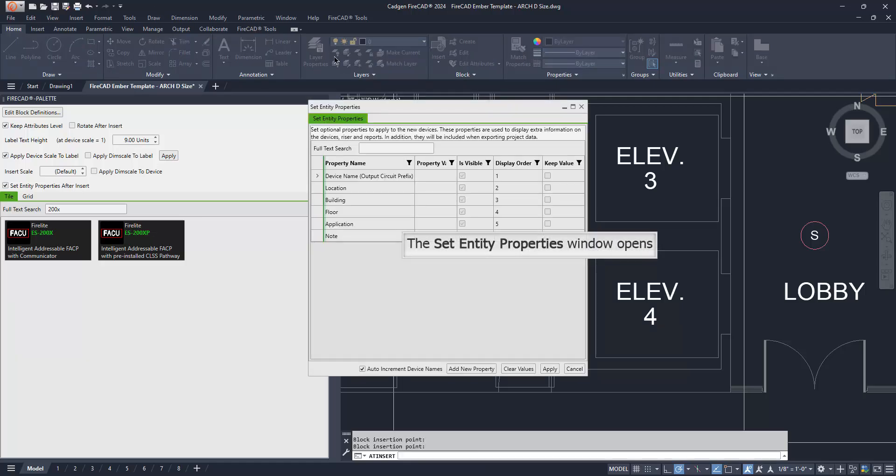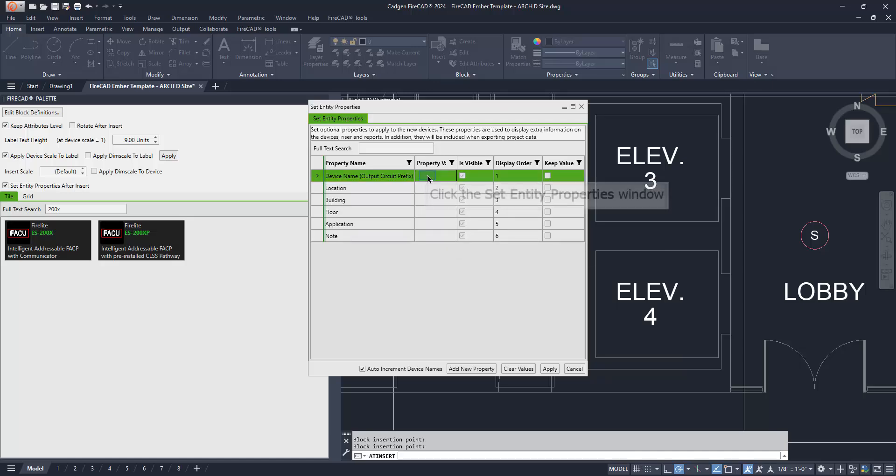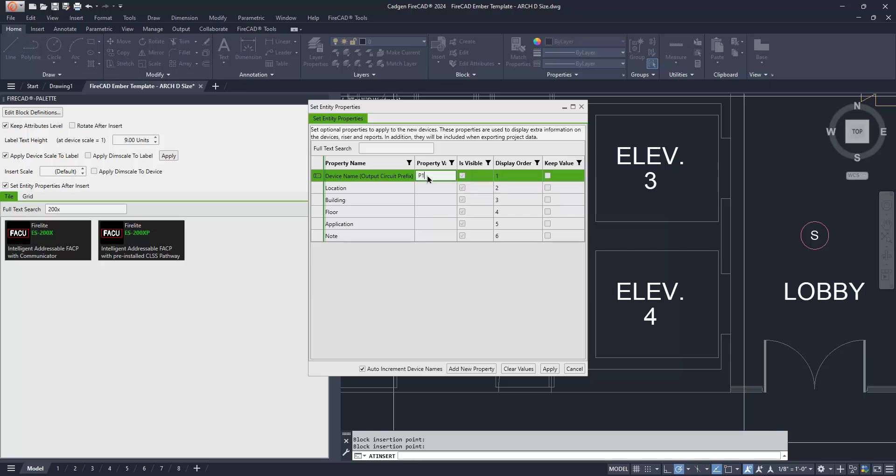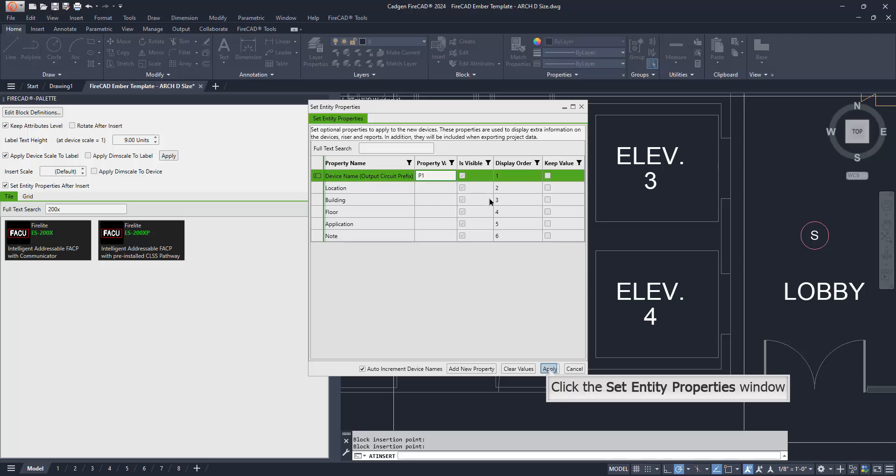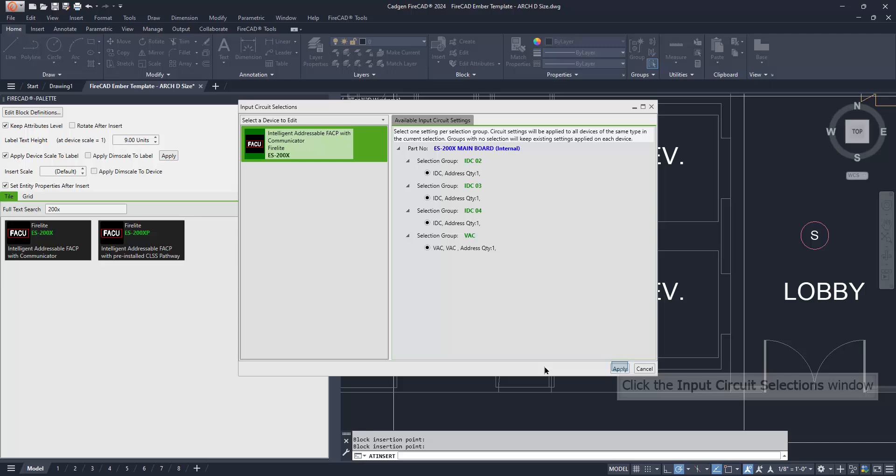Although it is optional, it is important to give the Fire Alarm Control Panel a device name. The dialog which prompts you to provide that device name is automatically presented. Please type the device name that you wish to use for the panel in the cell to the right of the device name text on the first row. Then click the Apply button.